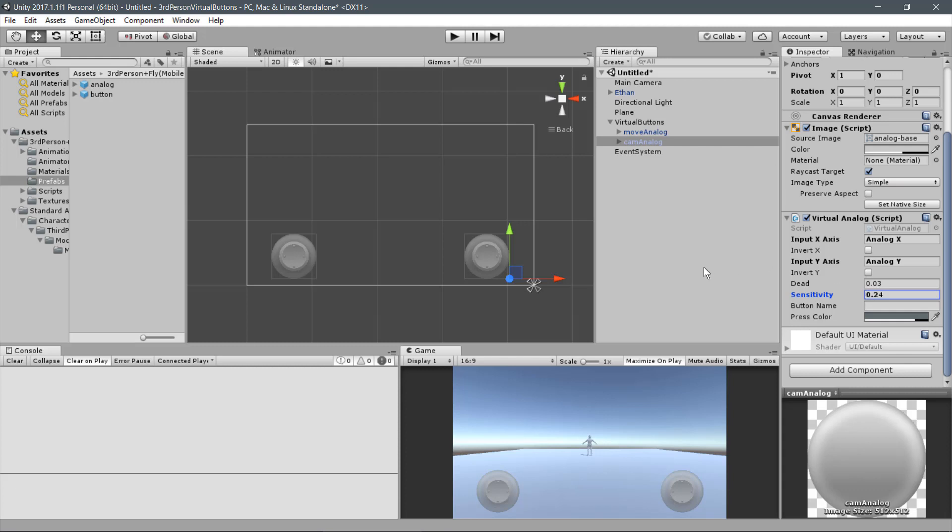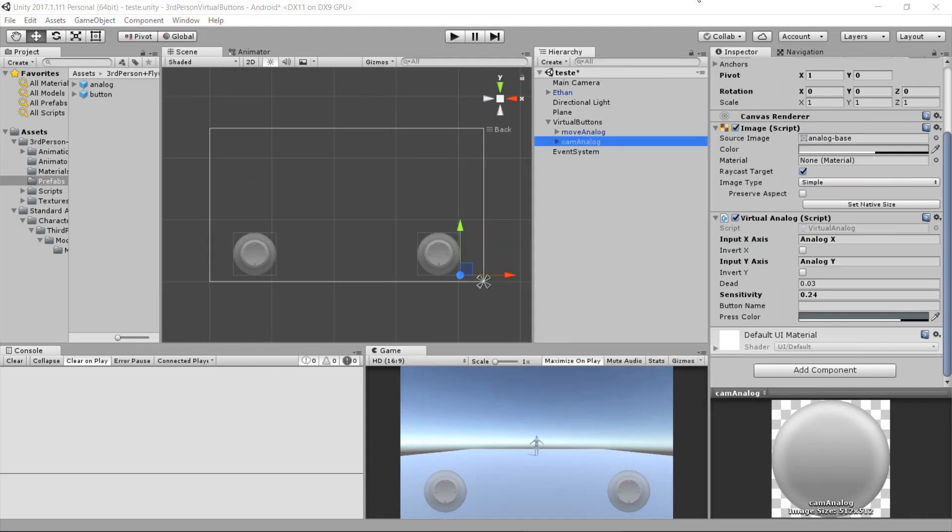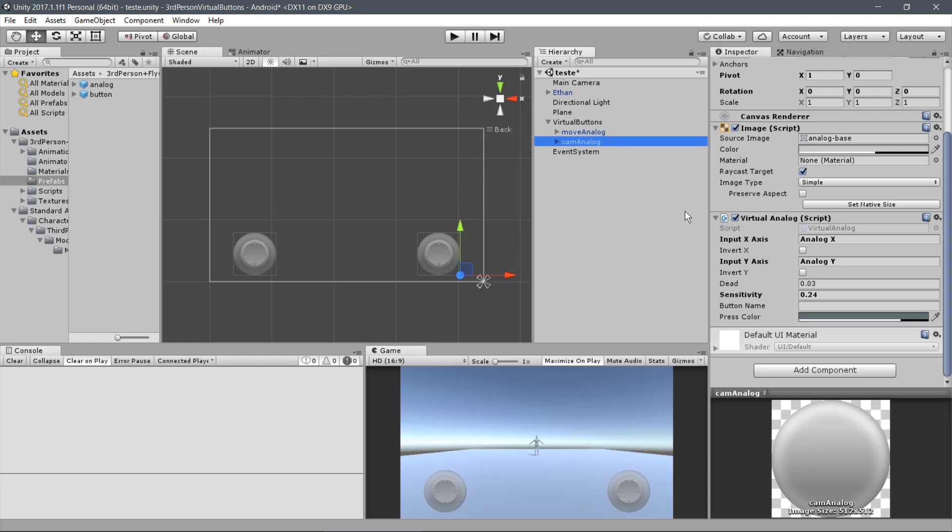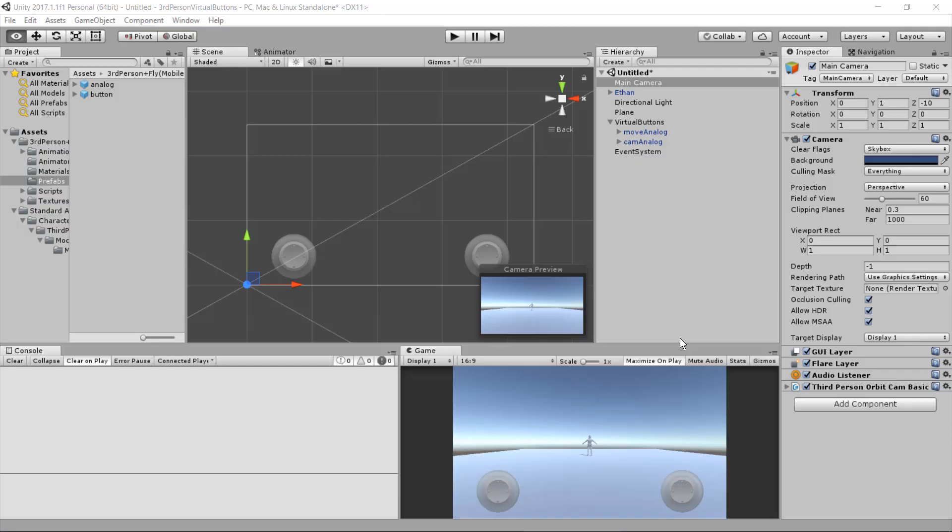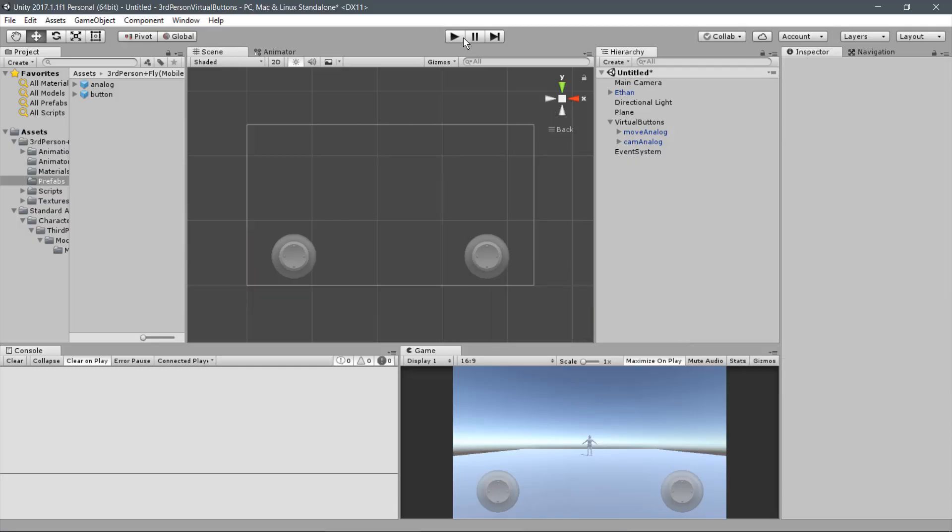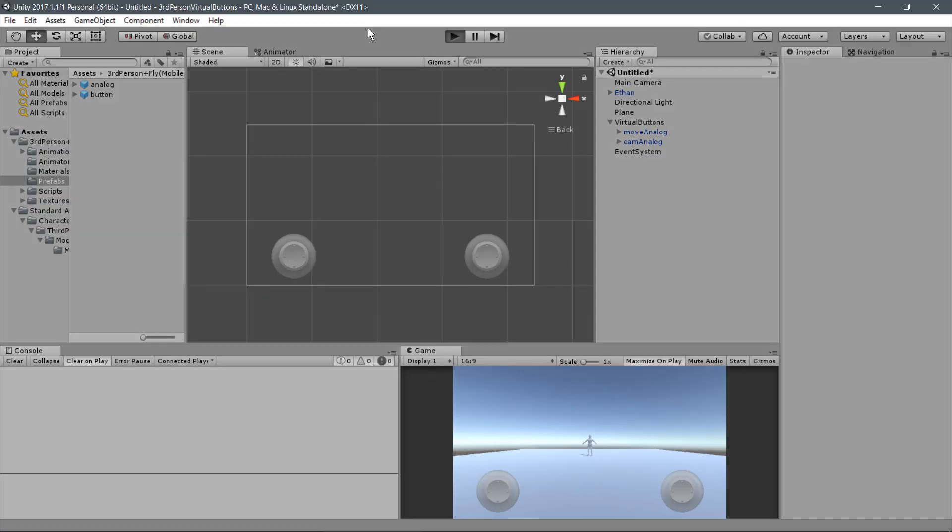We can simulate an Analog Press button by double pressing the Virtual Analog. For the Move Analog, let's just use the Press function to call the sprint input of the Move Behavior. And for the camera, let's use the Button Press for the Aim of the Aim Behavior. Now let's test our Virtual Analogs.